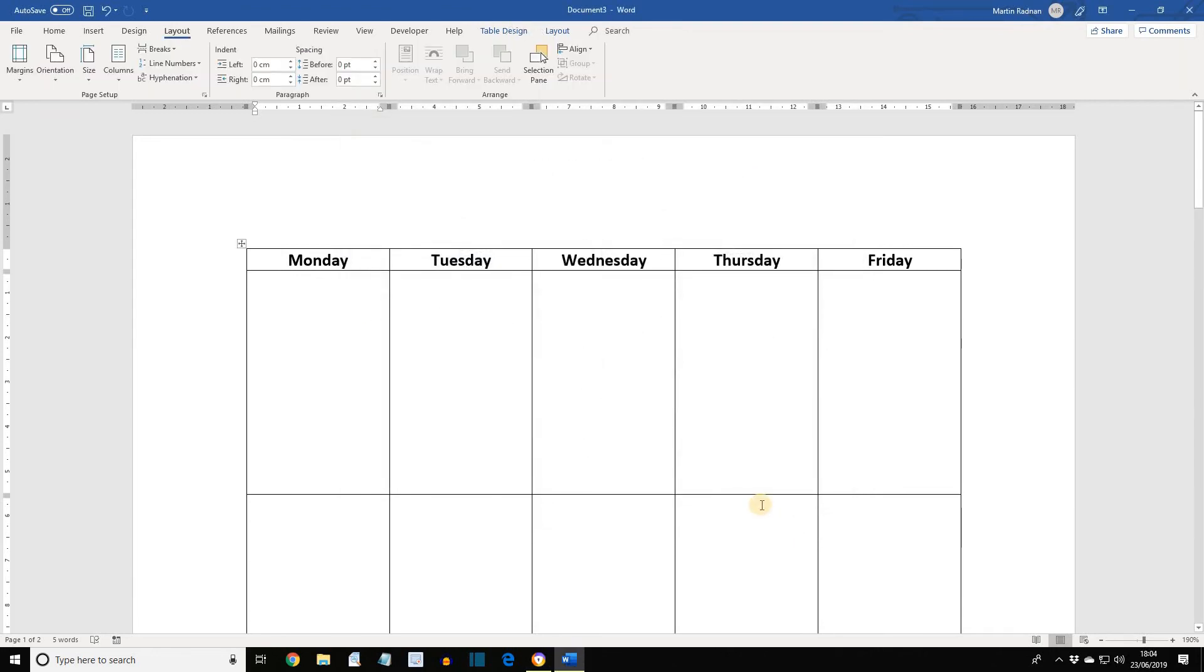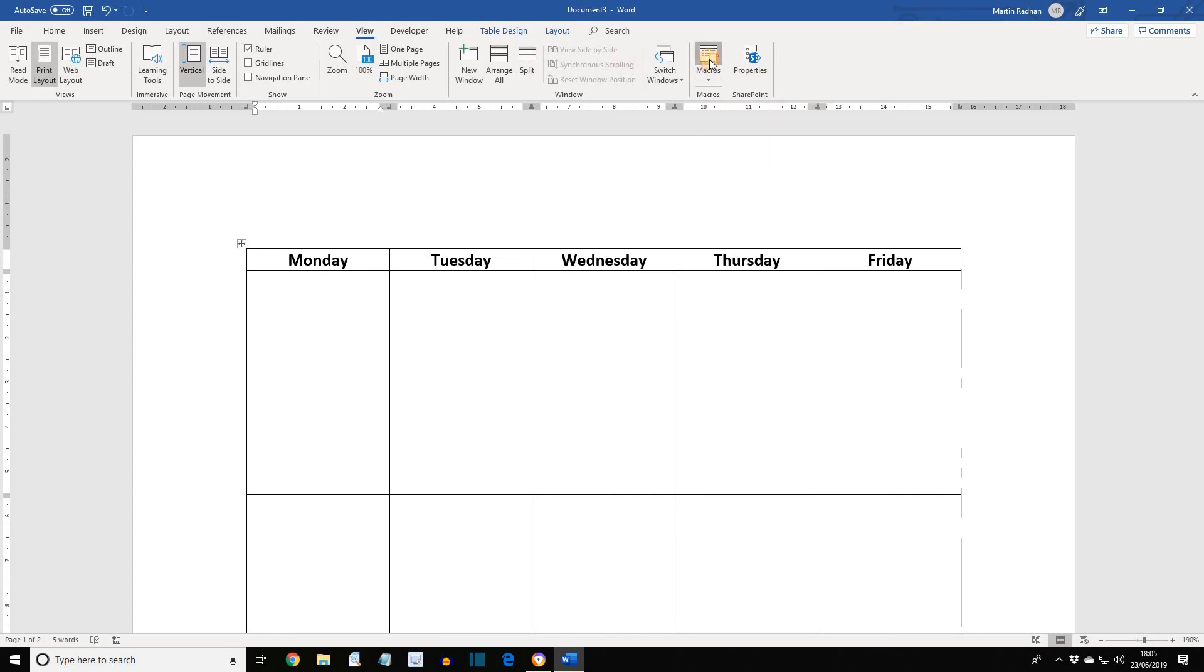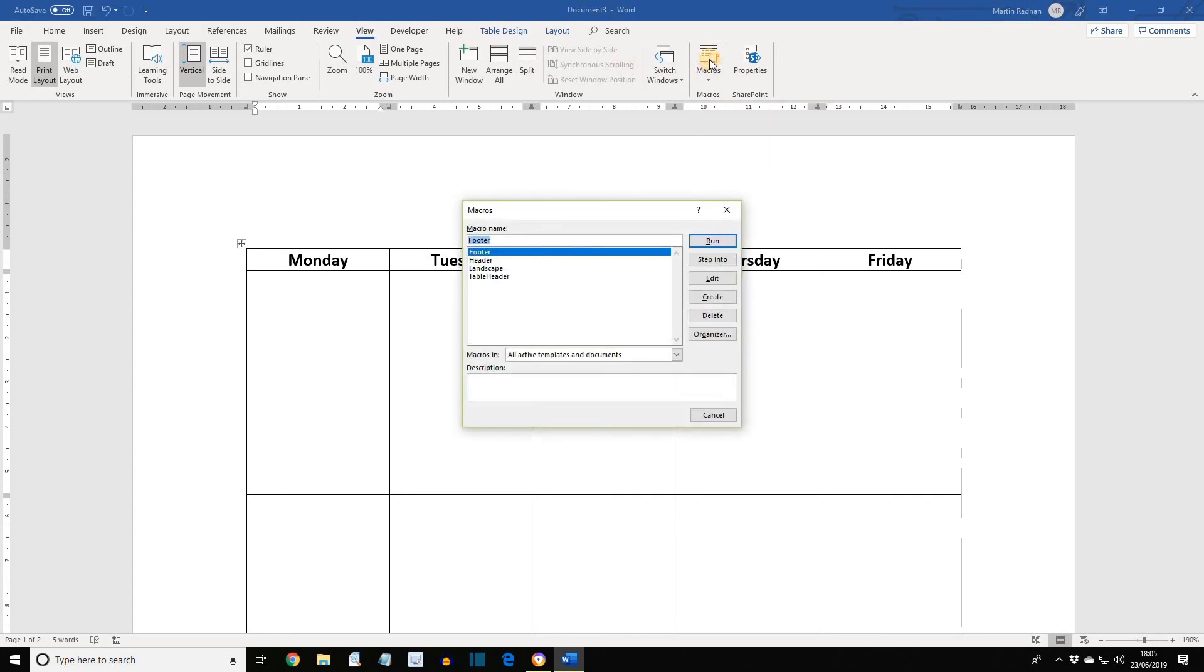Done. Now this did remove the macro button, but it didn't delete the macro itself. If we want to delete macros, display the View tab. Click on Macros to view all the created macros. For the purposes of this, we're going to select Table Header, and then we can press Delete.